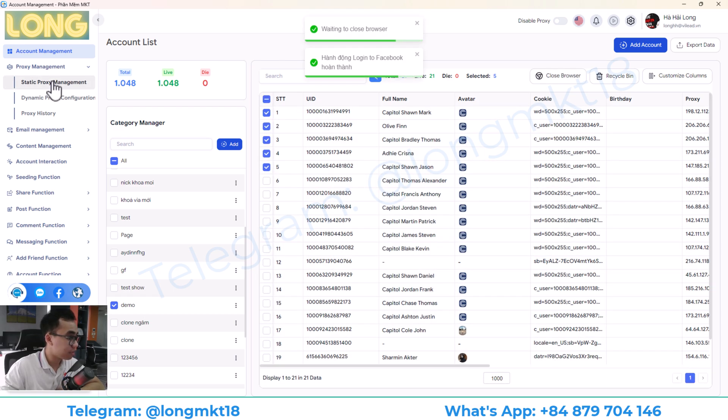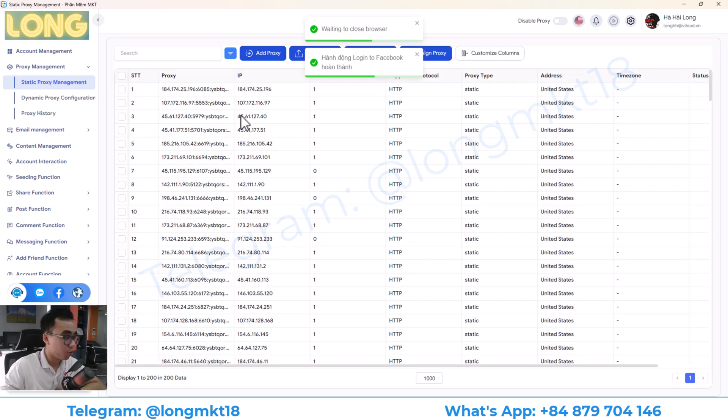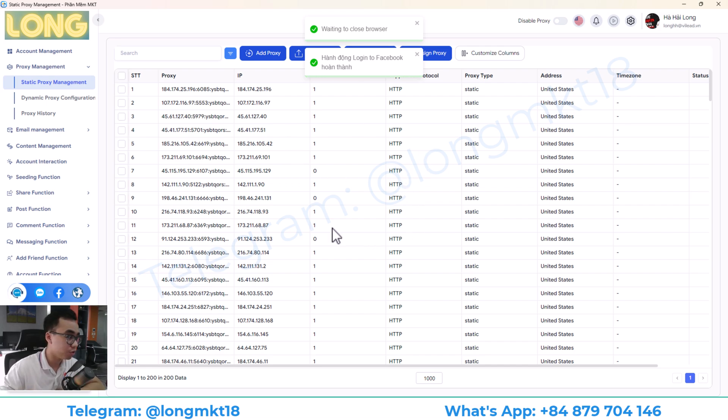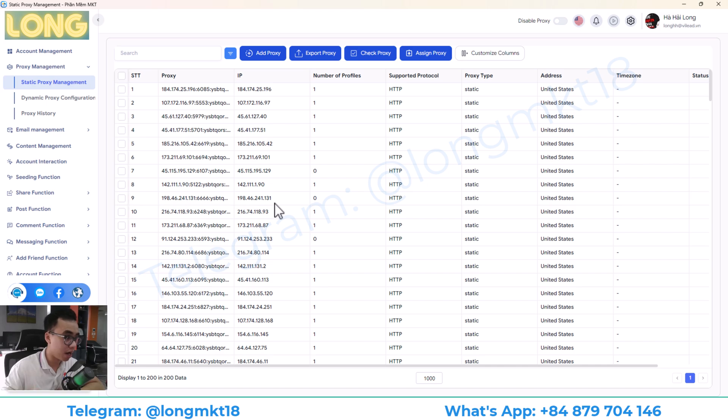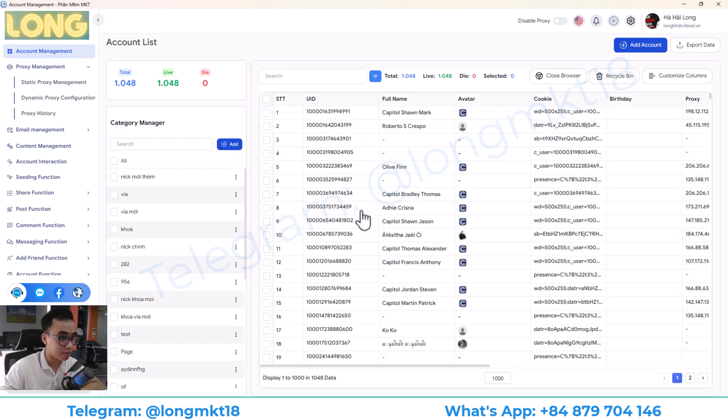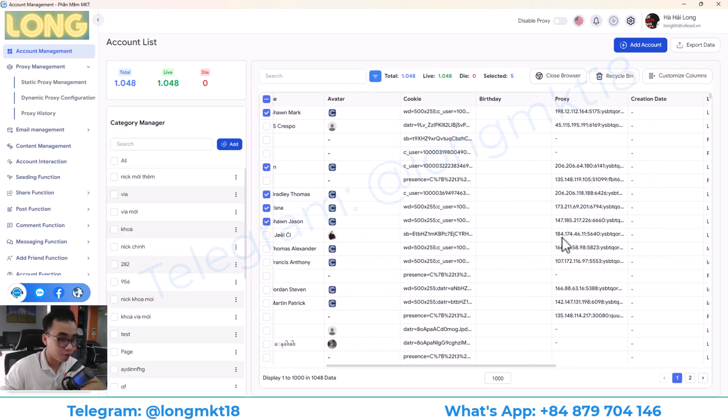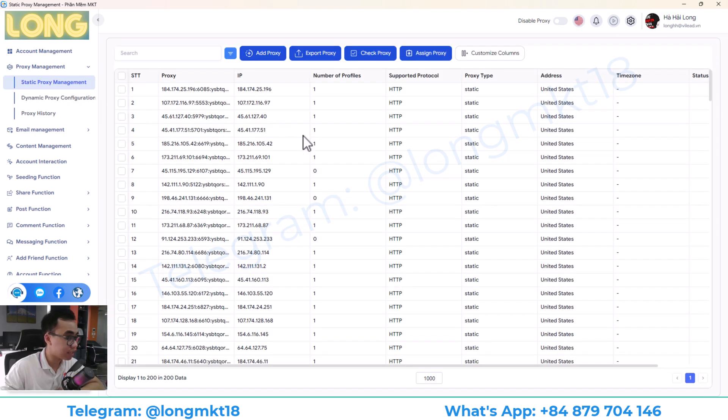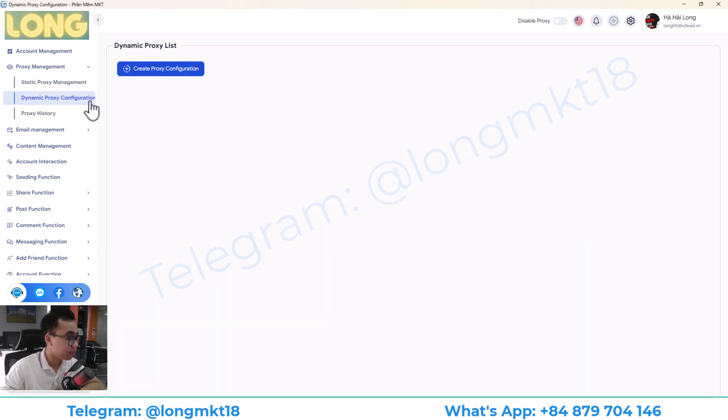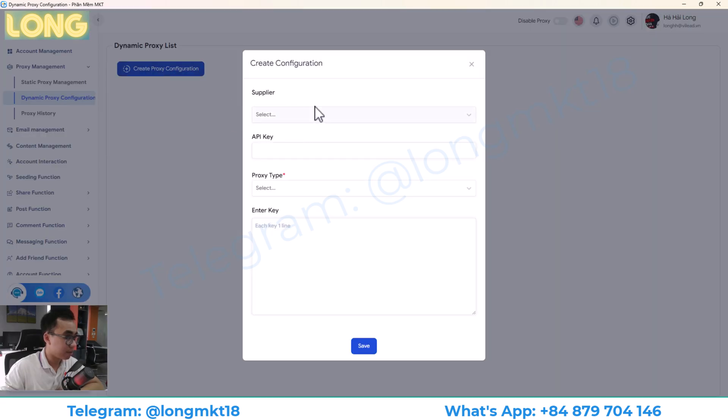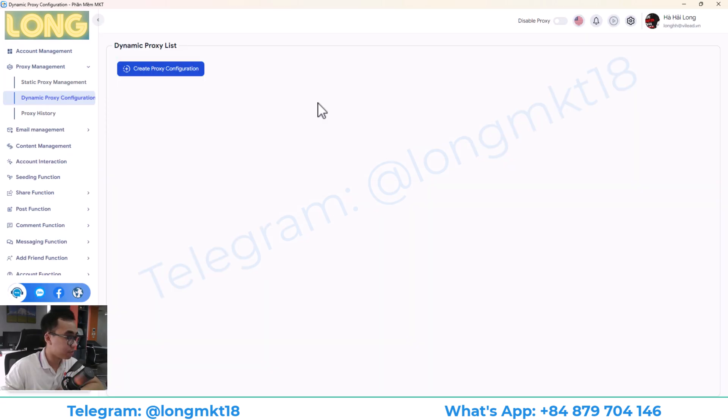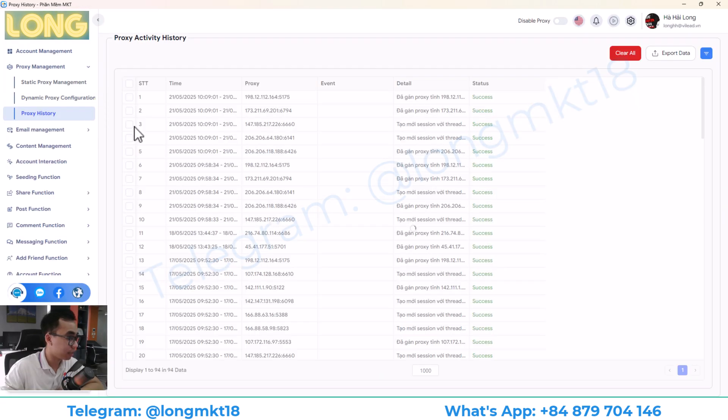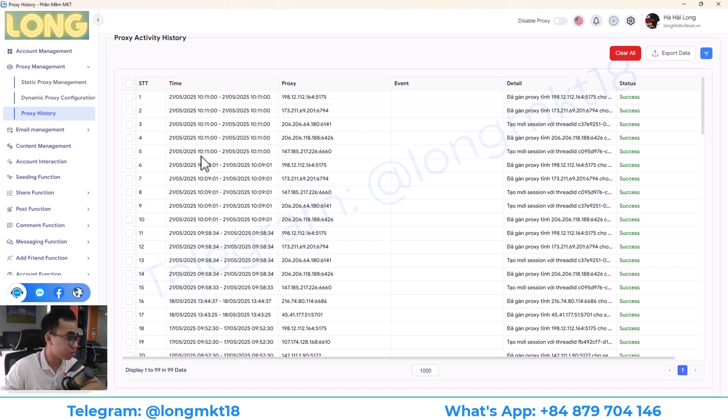Next, we have the proxy management. When you're managing multiple Facebook accounts, you need to use proxy. Proxy is like a mask that will hide your real IP. So when you're using proxy, each account will have a different IP address like this. I'm attaching proxy to this account. So each account will have a different IP. So this will help you to manage all the proxy you have. This is dynamic proxy configuration, will help you to add the dynamic proxy, the rotate proxy. And this is the proxy history.